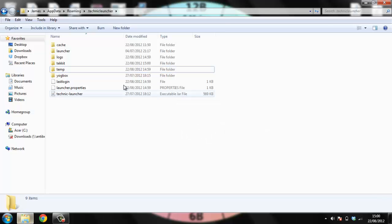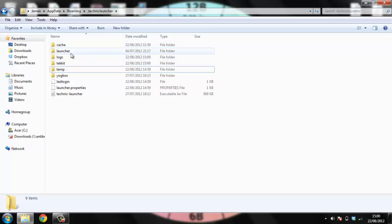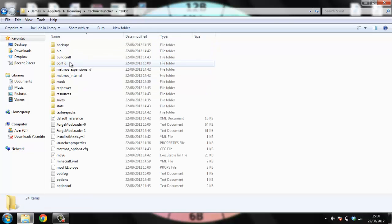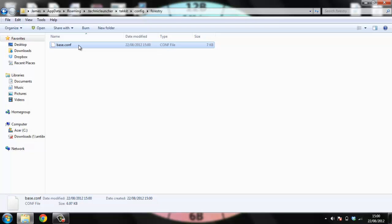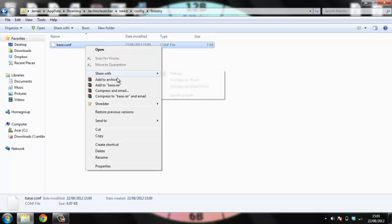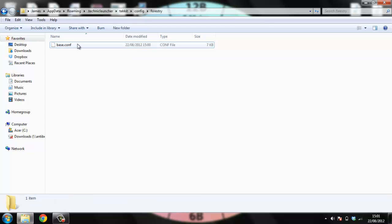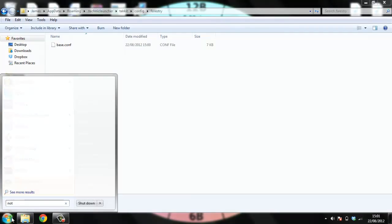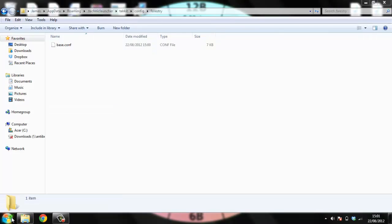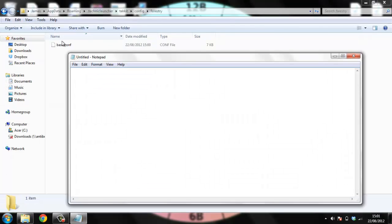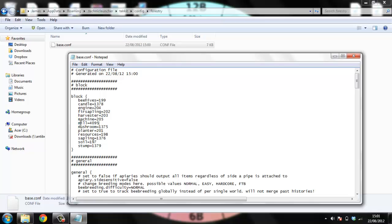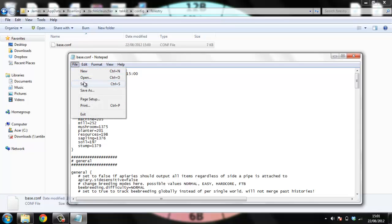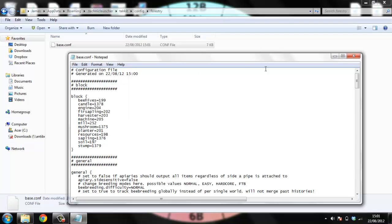Then what you want to do is go back into your tekkit under dot techniclauncher. And then you want to go config, forestry, base.conf, I think. Yep. And then you want to go open with. Alright, I'll just open up a notepad. So basically what you'd want to do is open it up with notepad. There you go, that. And the mill clashes with industrial craft too, I think. So what you want to change this to is 252, which is a free item ID. And you just do file, save. And that will be saved.